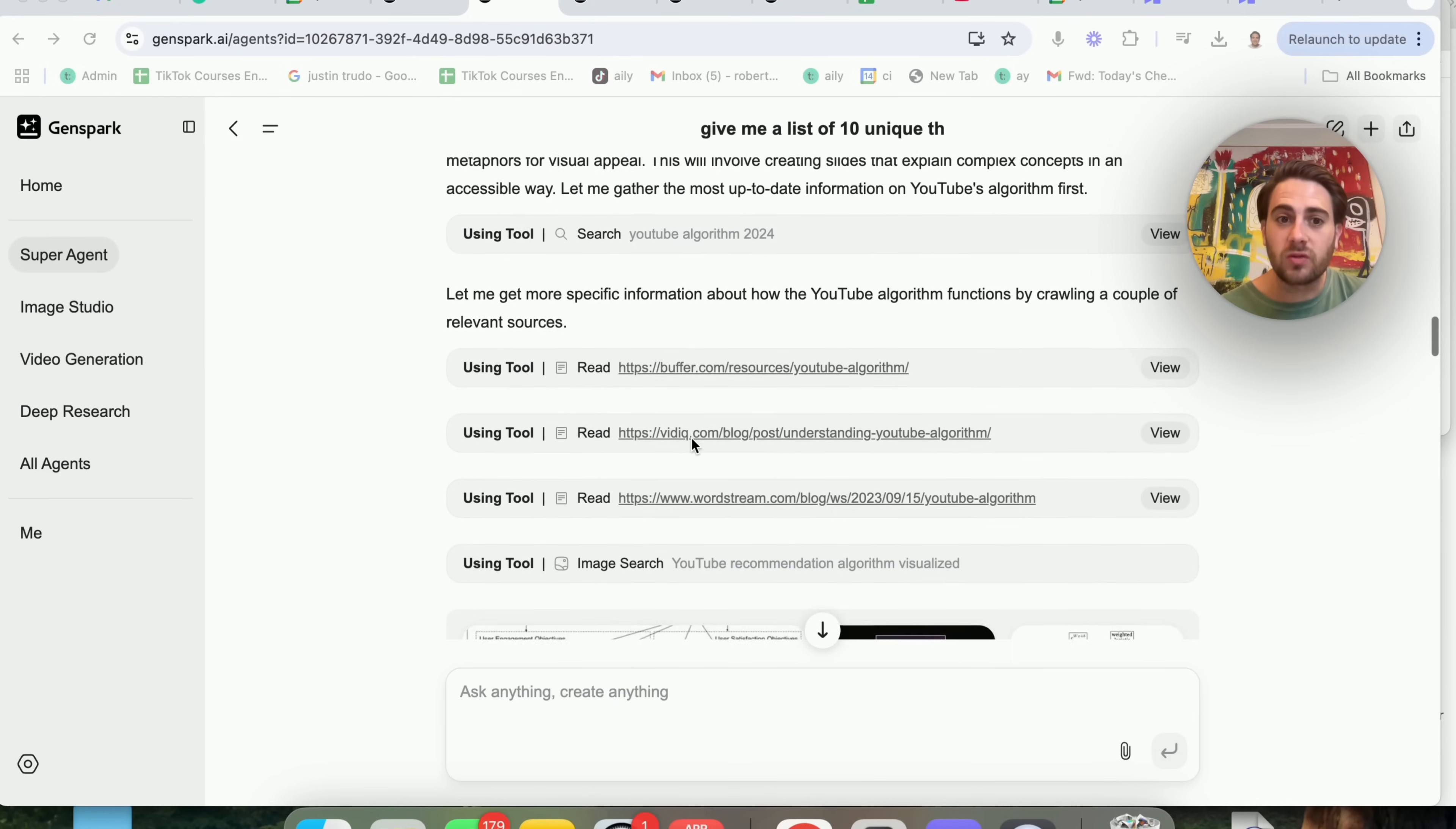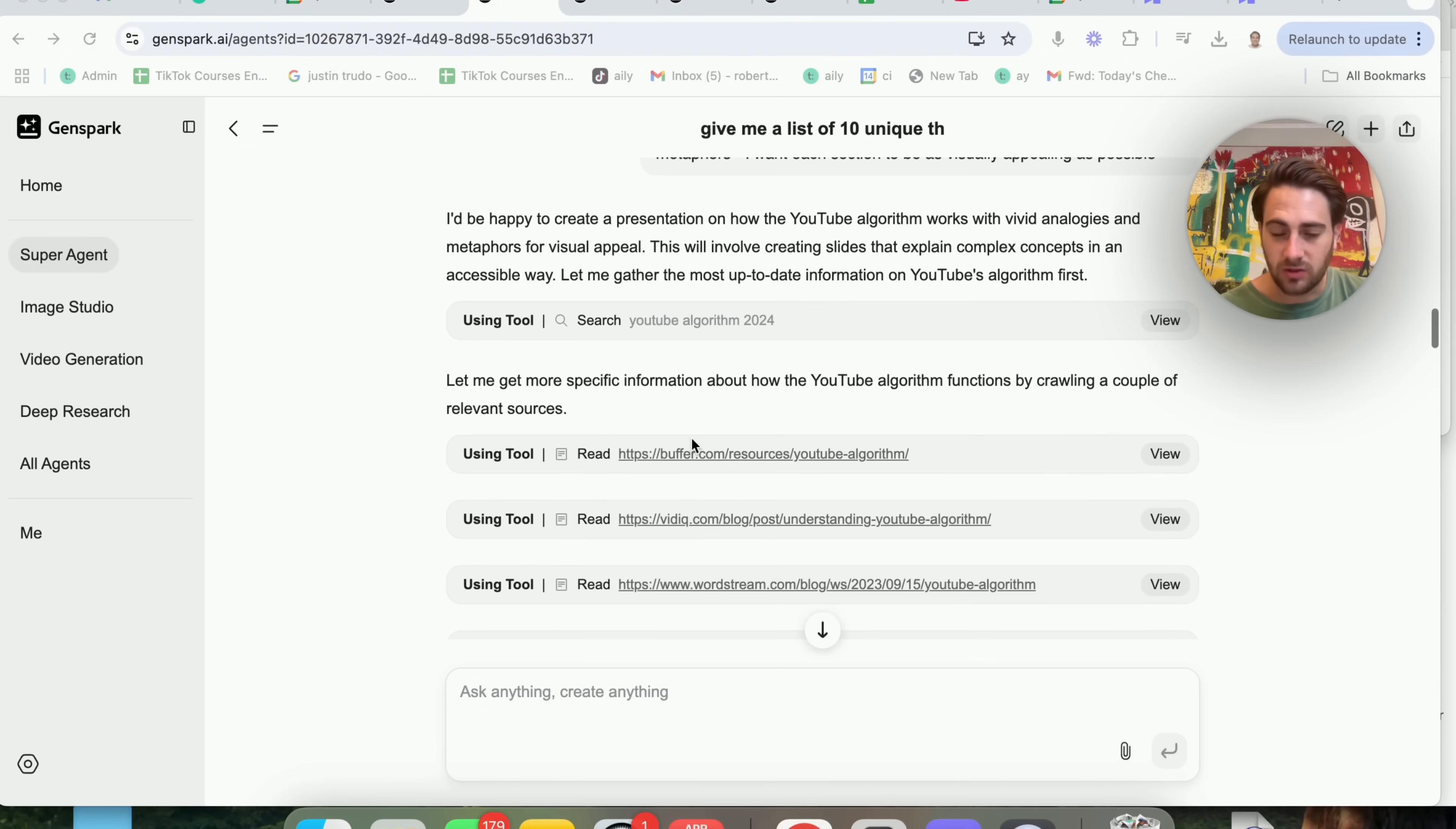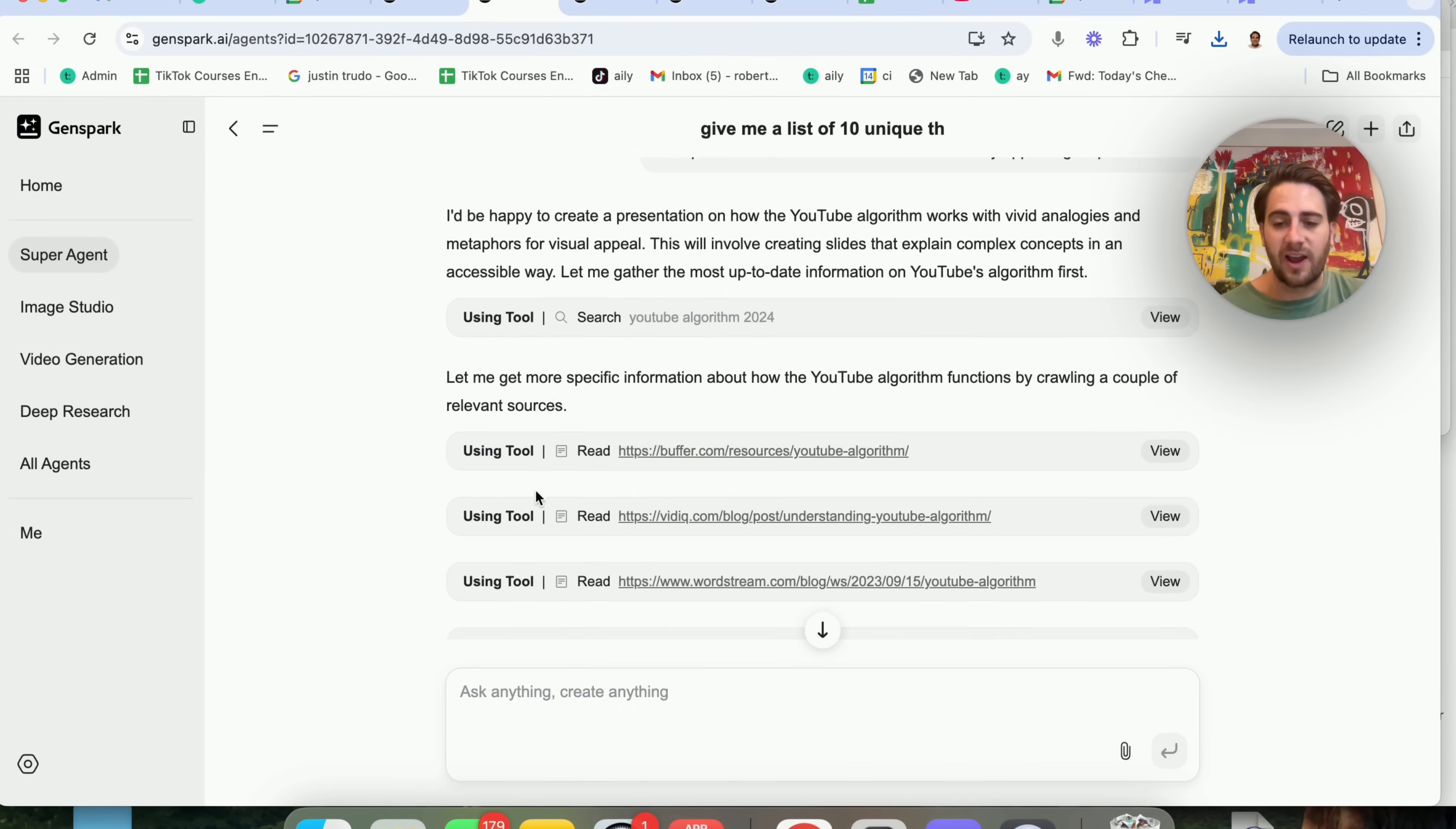This goes through and actually begins doing searches for things. One error that I noticed here is it typed in YouTube algorithm 2024, which again, I would just be able to then say, hey, you did this the wrong way, please use 2025.